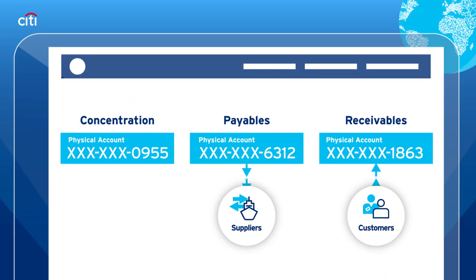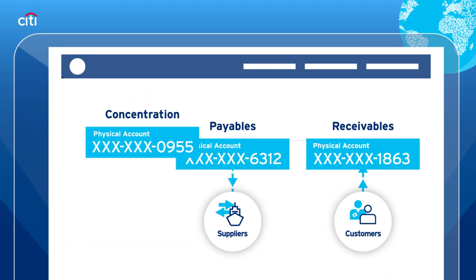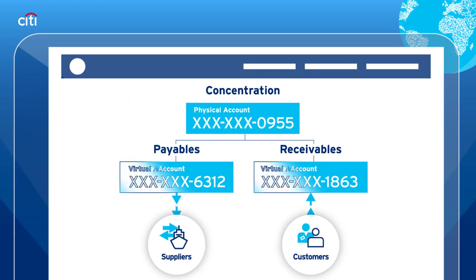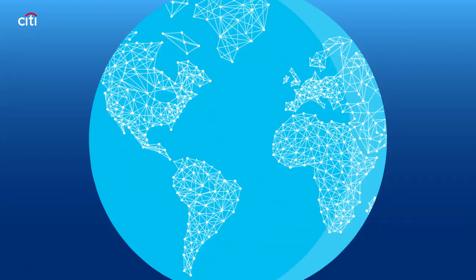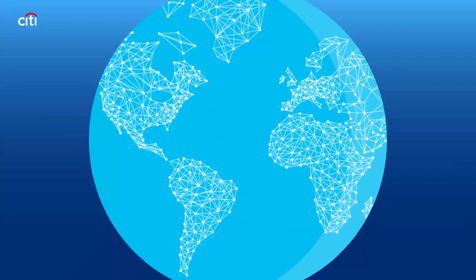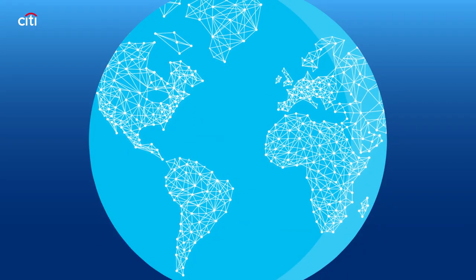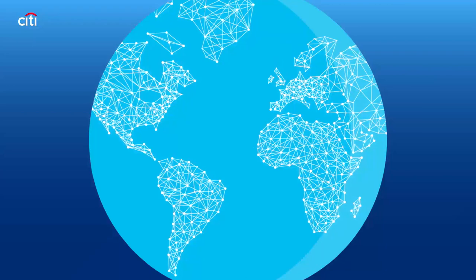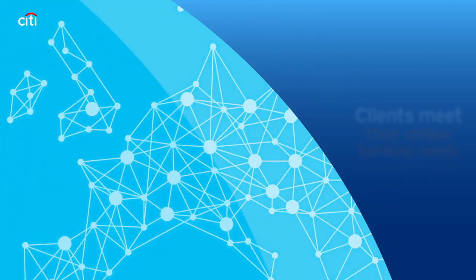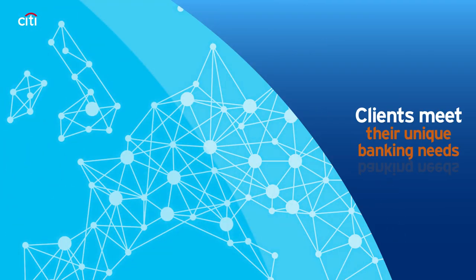Meanwhile, the corporation's remitters and beneficiaries were able to proceed with business as usual. Citi's global network can support virtual accounts in a multitude of currencies to help clients meet their unique banking needs.